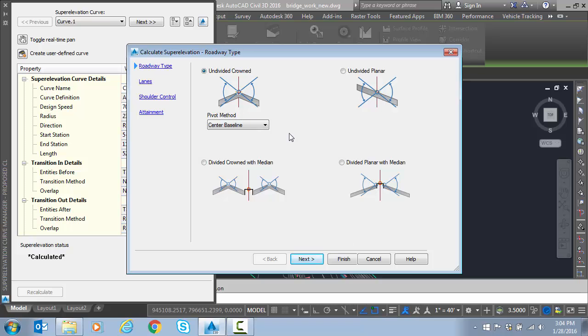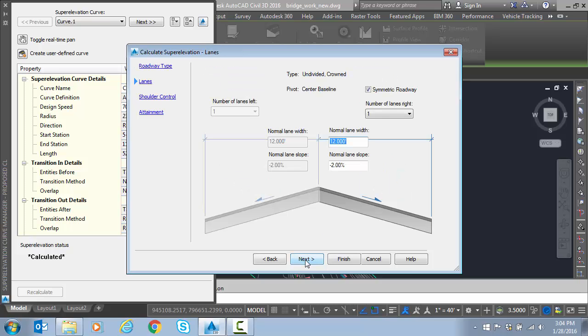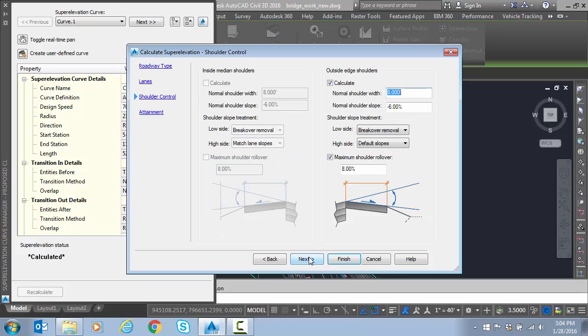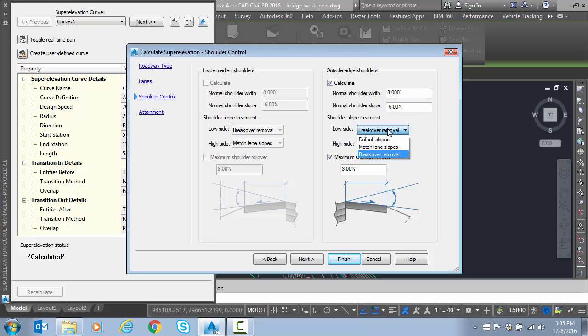This is an undivided crown pivoting about the baseline, so we'll hit next. Normal width on these lanes is 12 foot at a minus 2% normal crown. So on shoulders, we're going to have 8 foot shoulders. This particular job is a rural area, so it's a minus 6% shoulder. And on the low side, we're going to do a break over removal.